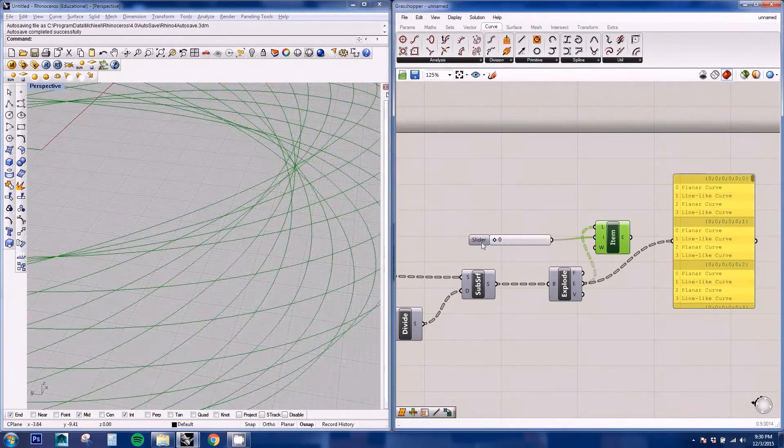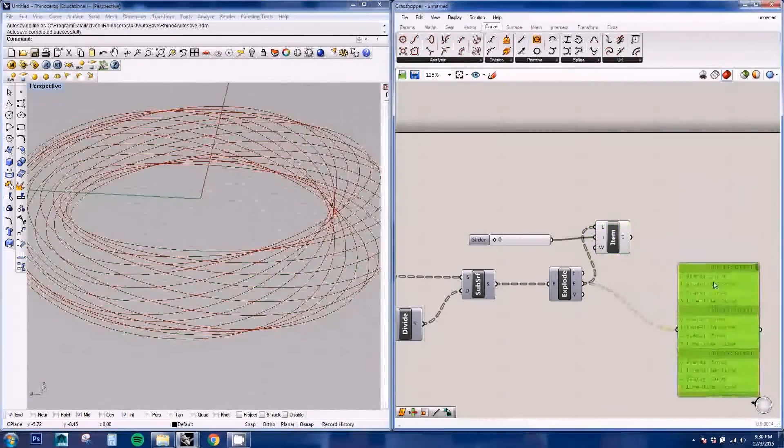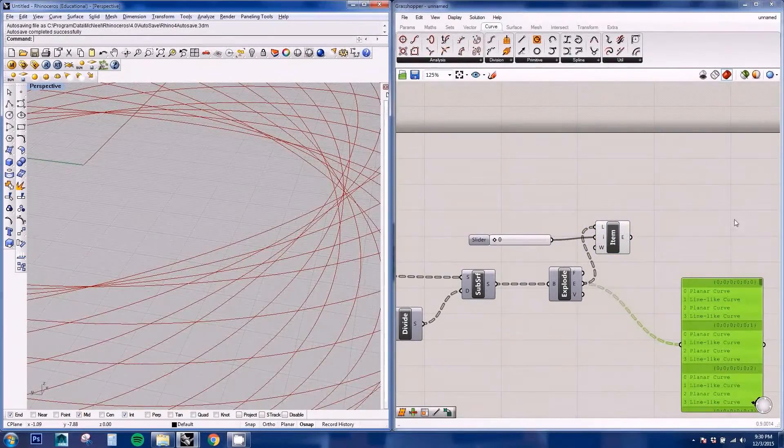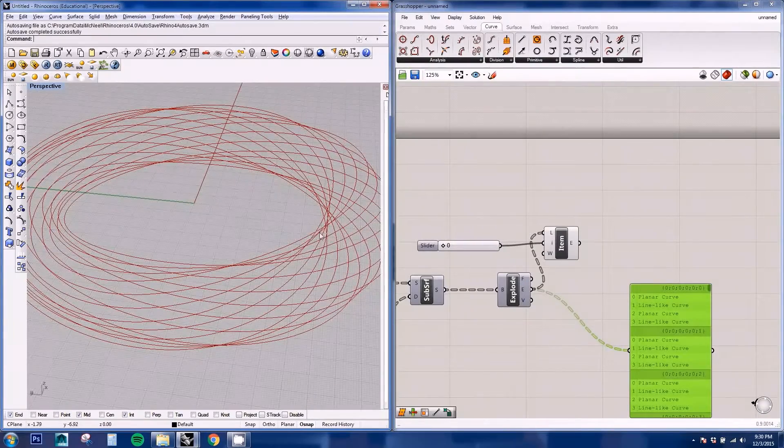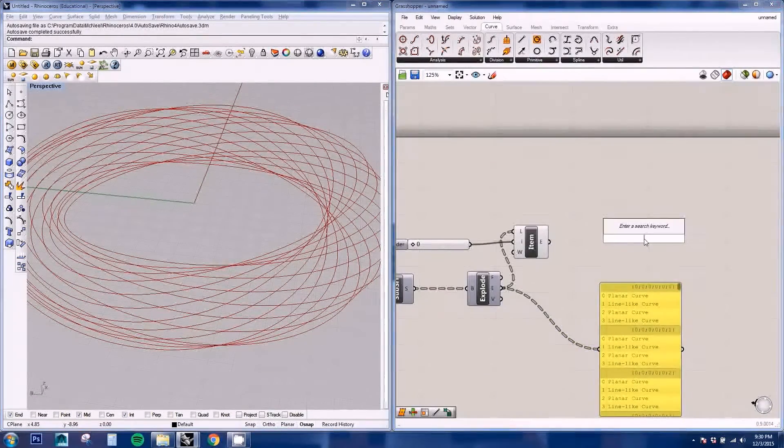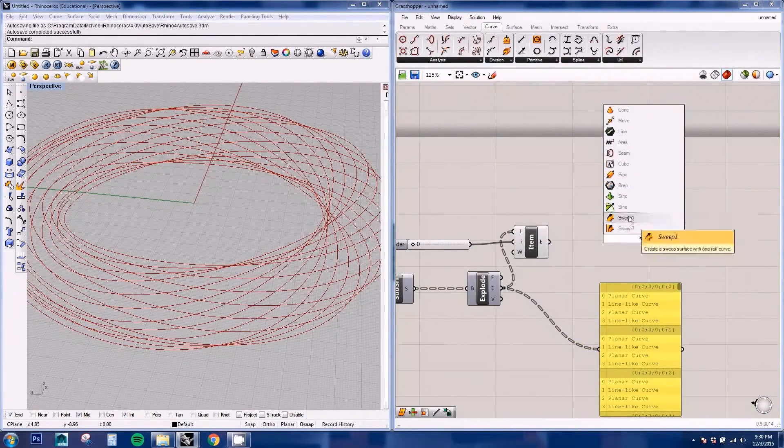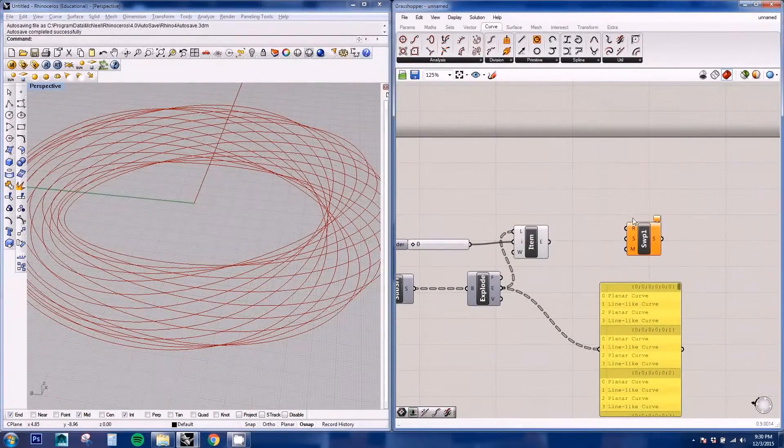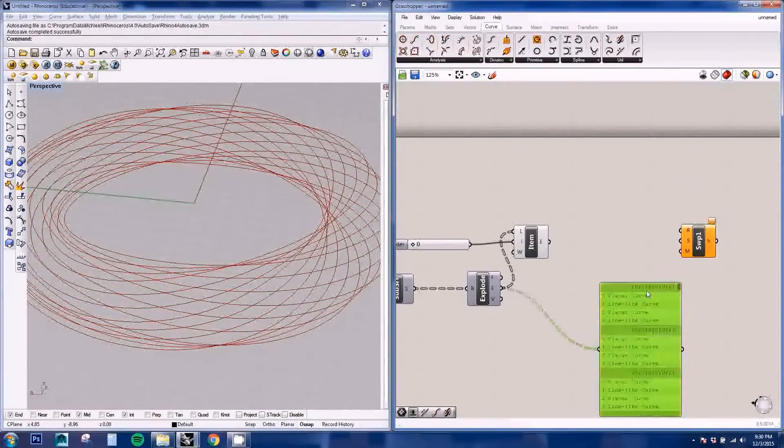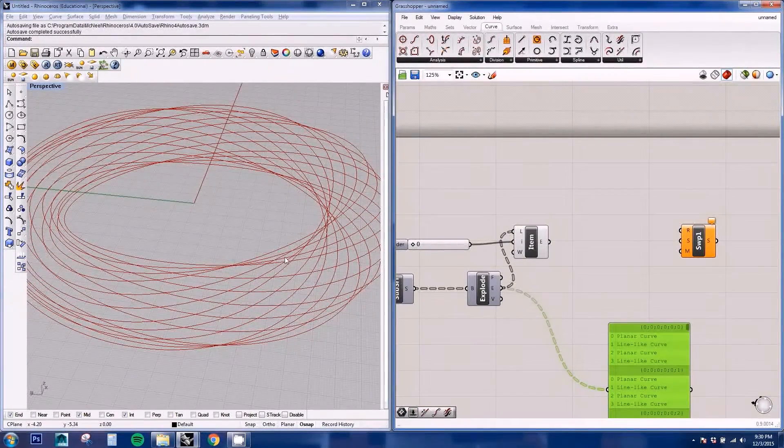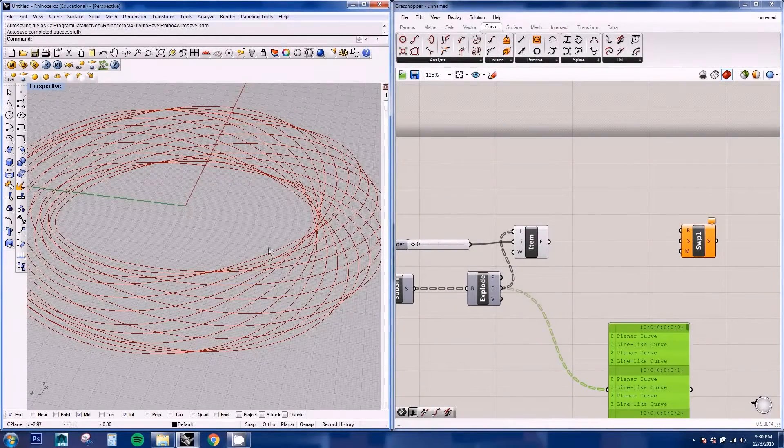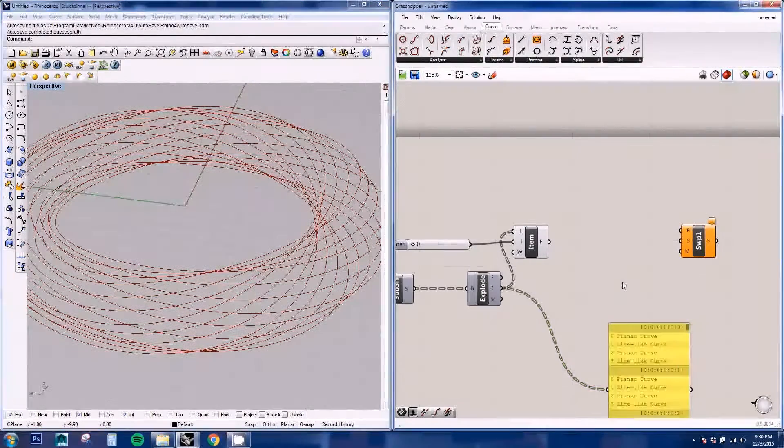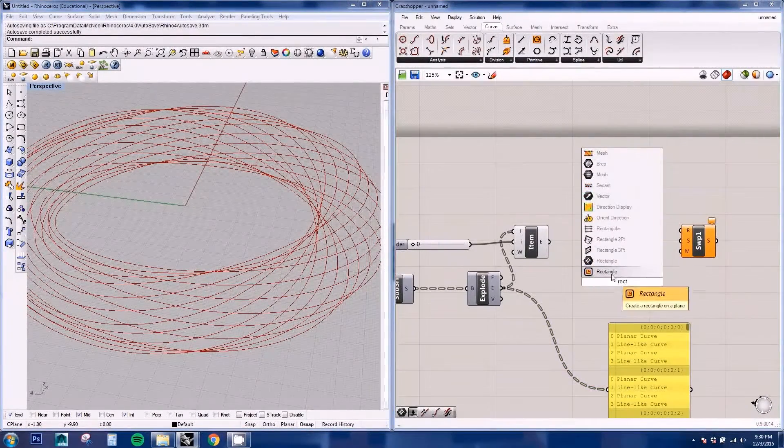So we're going to start with the horizontals first. And to create a structure, we're going to be needing a section and a rail to create a sweep. So we'll be doing the sweep one node. And we need to have a section. In this case, I'm going to use a rectangle.